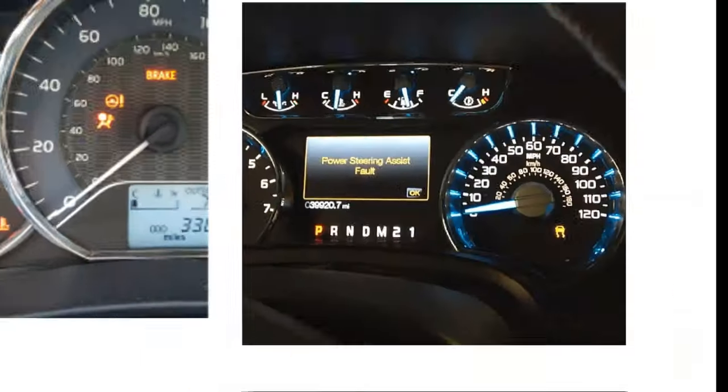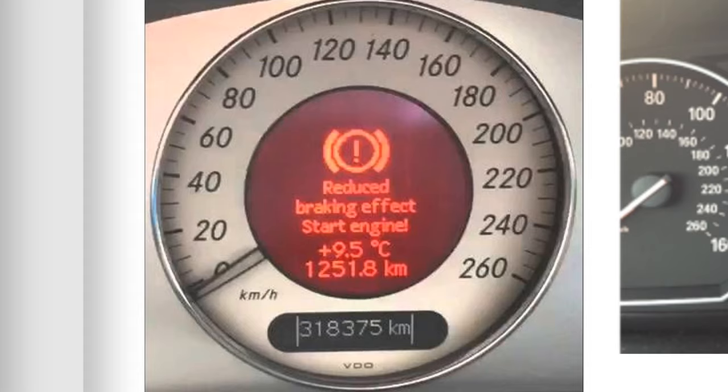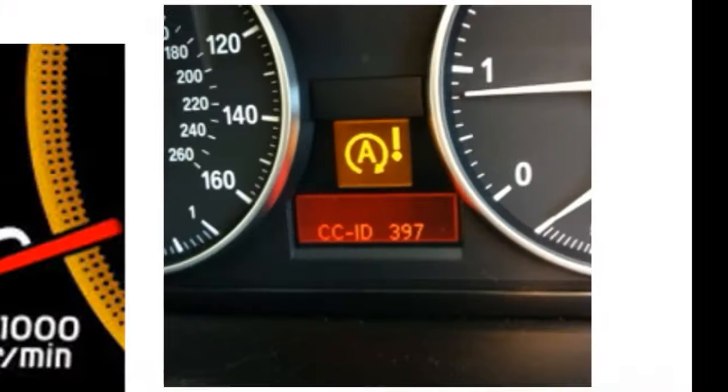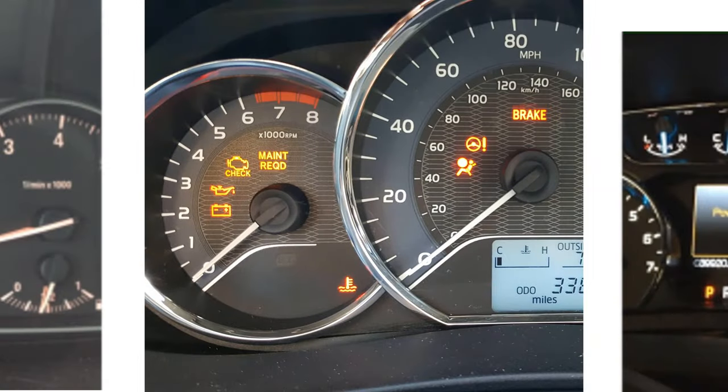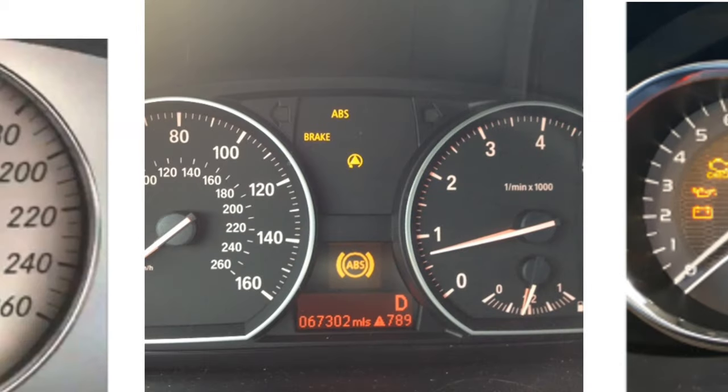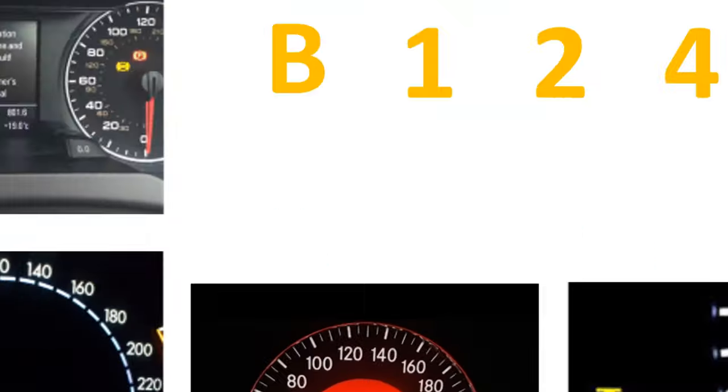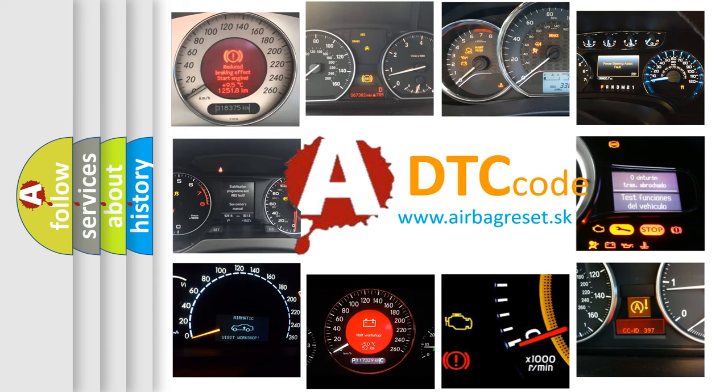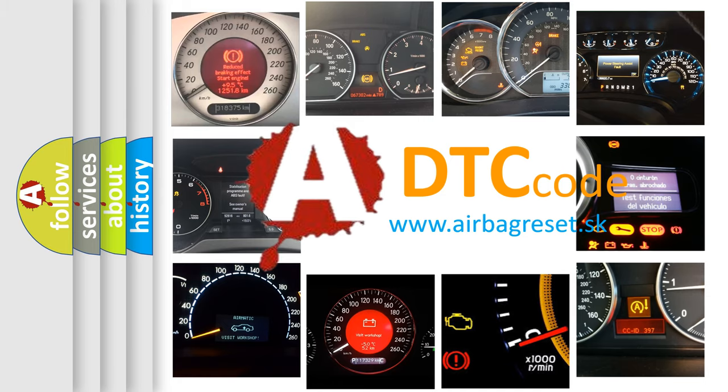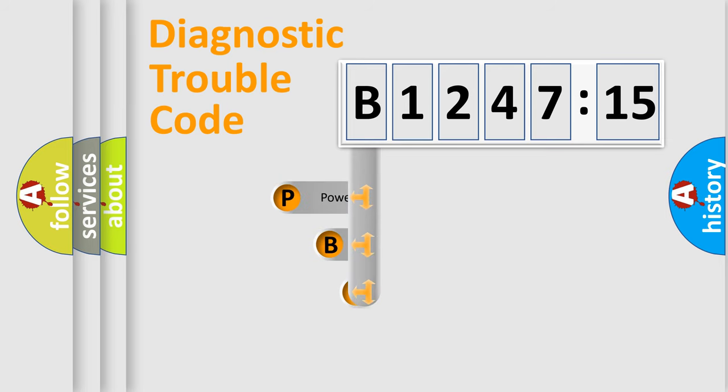Welcome to this video. Are you interested in why your vehicle diagnosis displays B124715? How is the error code interpreted by the vehicle? What does B124715 mean, or how to correct this fault? Today we will find answers to these questions together. Let's do this.